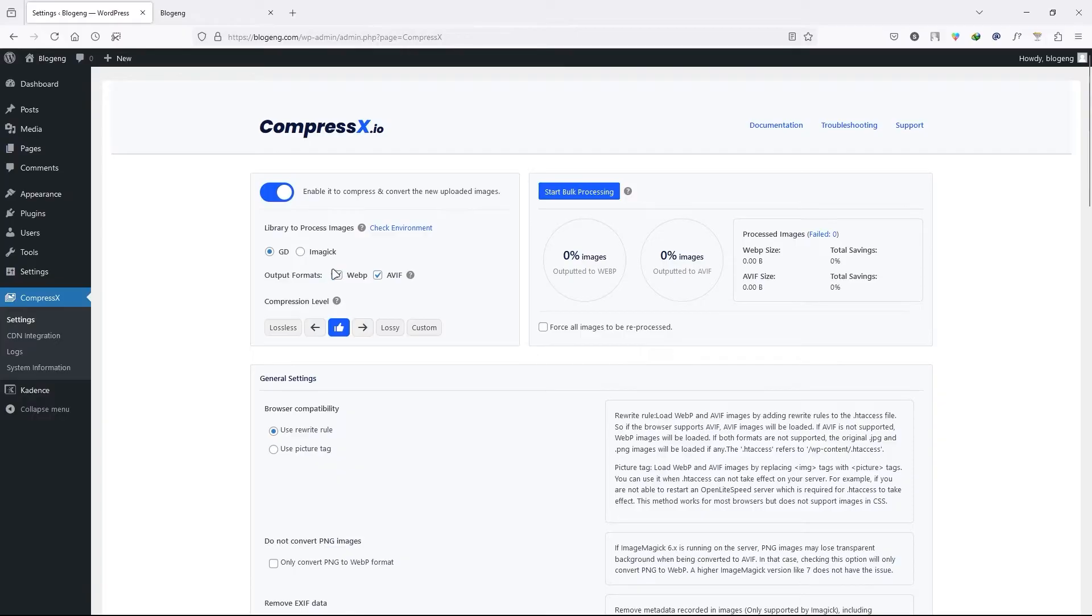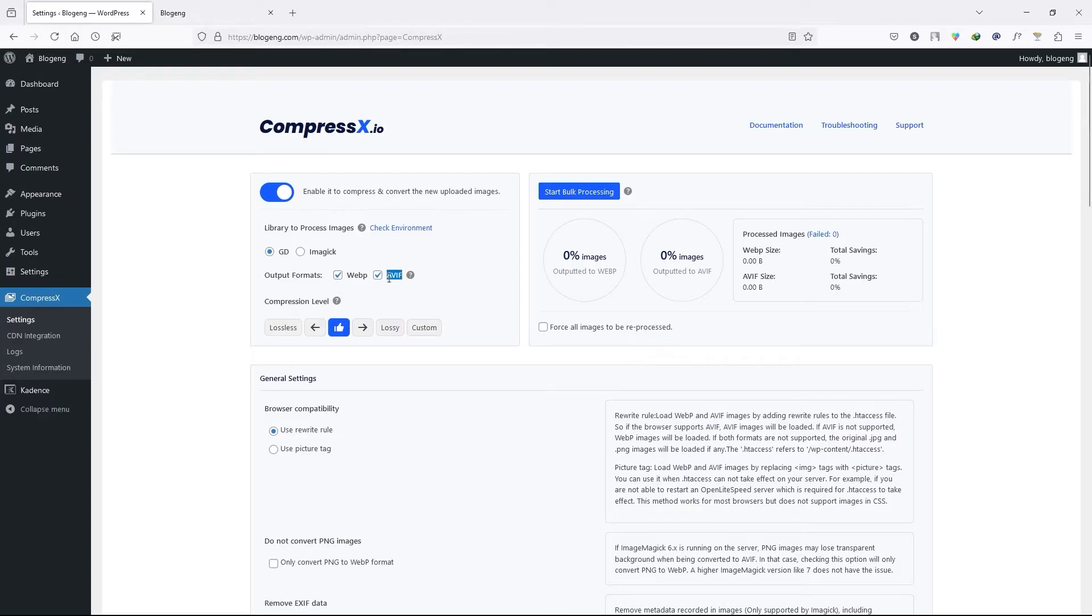Next we have the two types of output format, WebP and AVIF. Make sure to select both of them. AVIF has more compression level while keeping your image quality in HD.